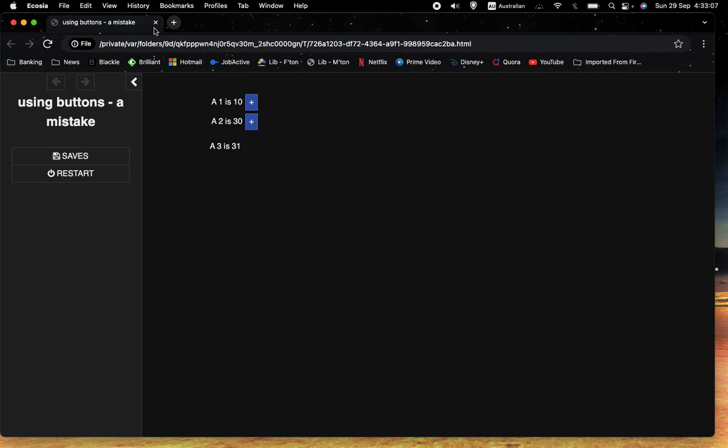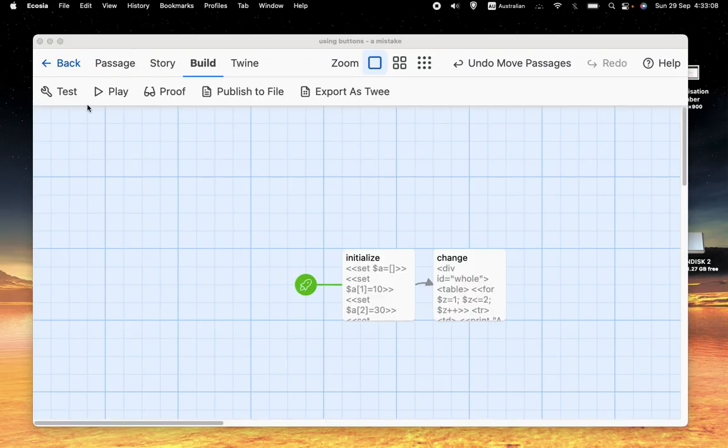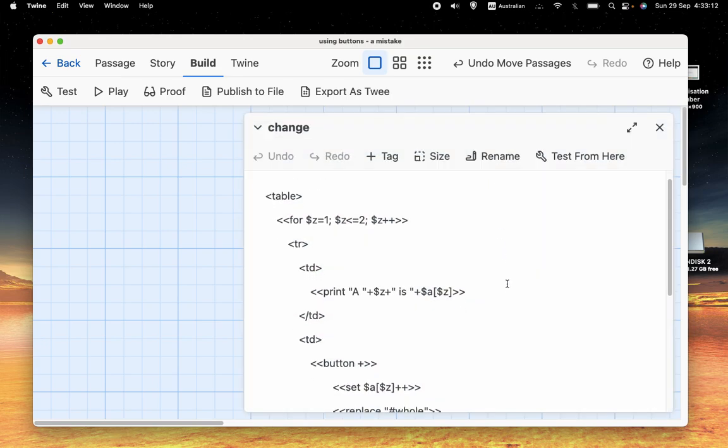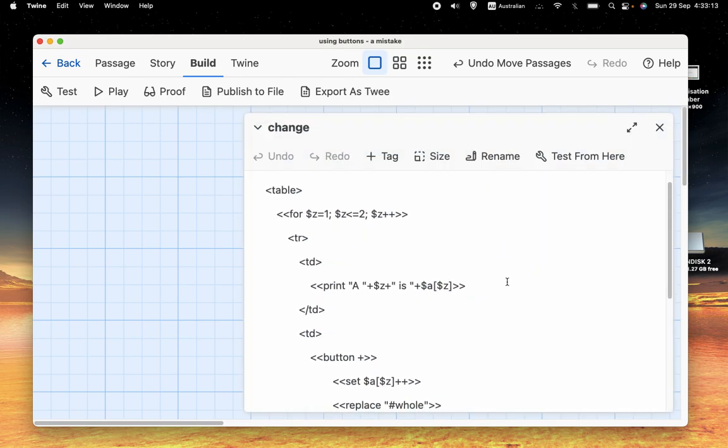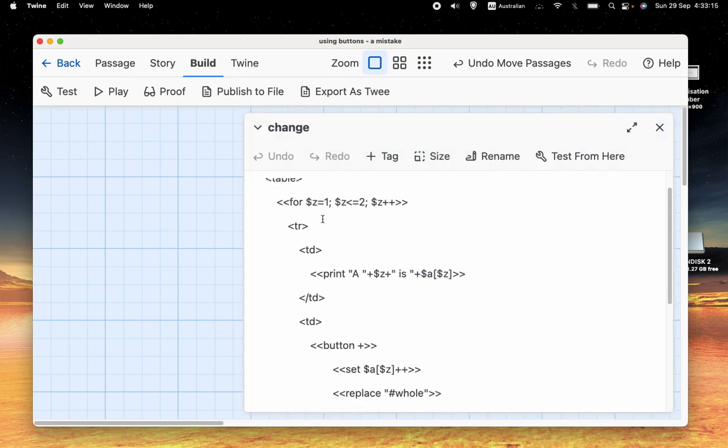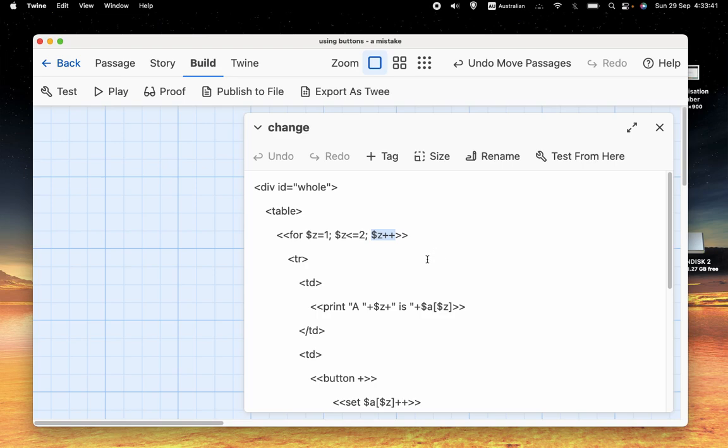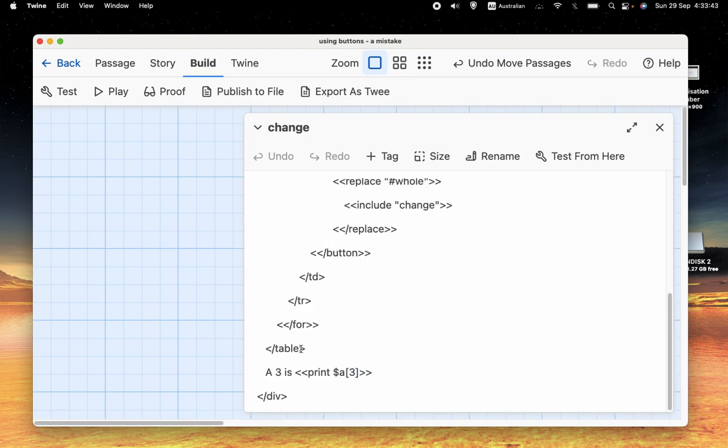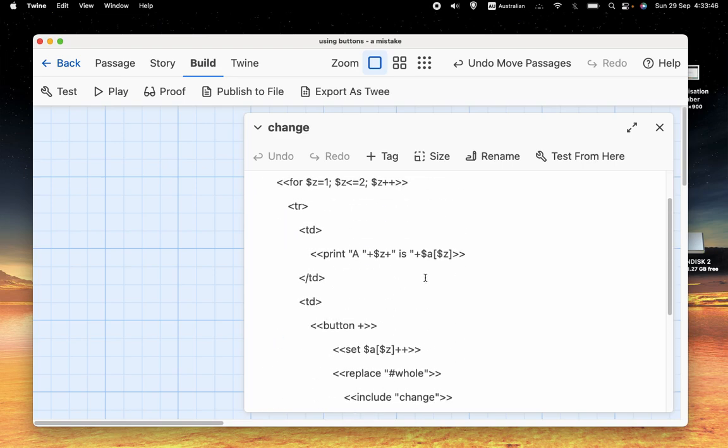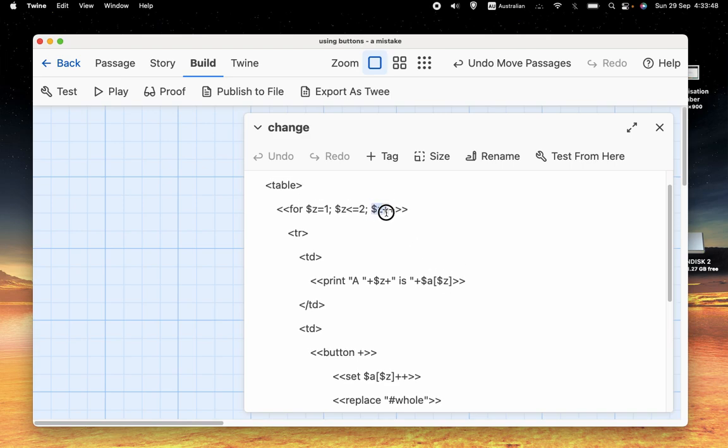And so what have we done wrong? Well, if we thought about it for a while, we would probably realize that the problem is with the value of Z. Let's think about the way that for loops work. They start with whatever value you've got here, which in this case is 1. They continue as long as this is true. In this case, we've got Z is less than or equal to 2. And they do this at the end of every execution.